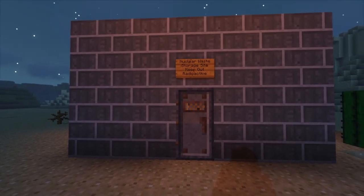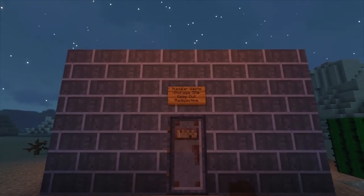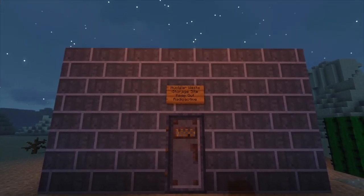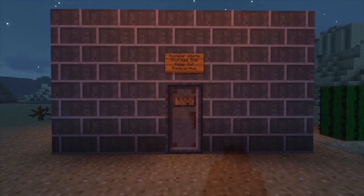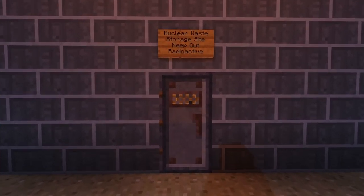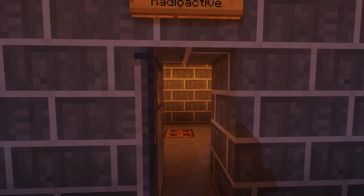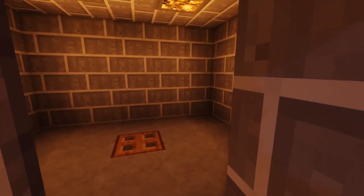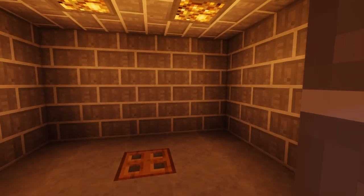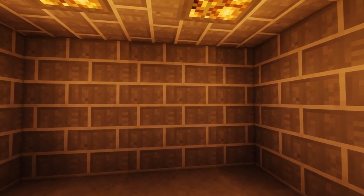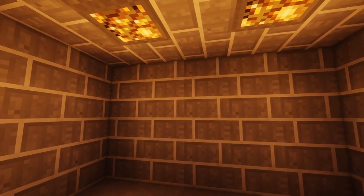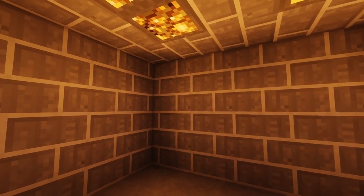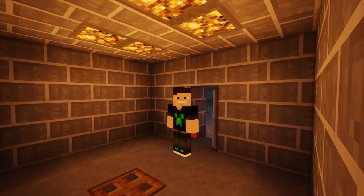The danger is still present in your time as it was in ours. The danger is to the body, and it can kill. The form of danger is emancipation of energy. The danger is unleashed only if you substantially disturb this place physically. This place is best shunned and left inhabited.